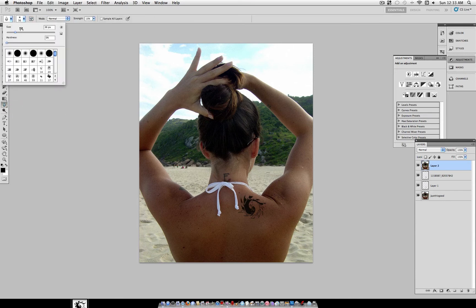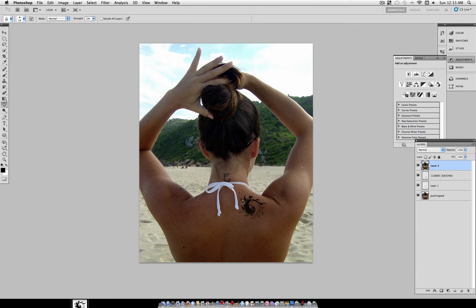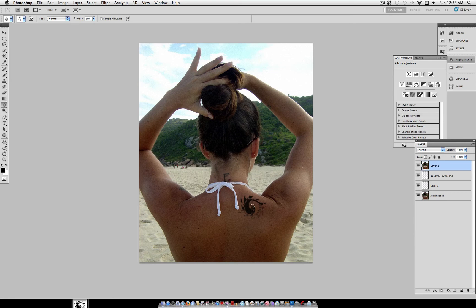Now grab your Blur Tool, add about a strength of 10, and just make a few clicks around the edges of the tattoo just to bleed some of the edges of the ink out.